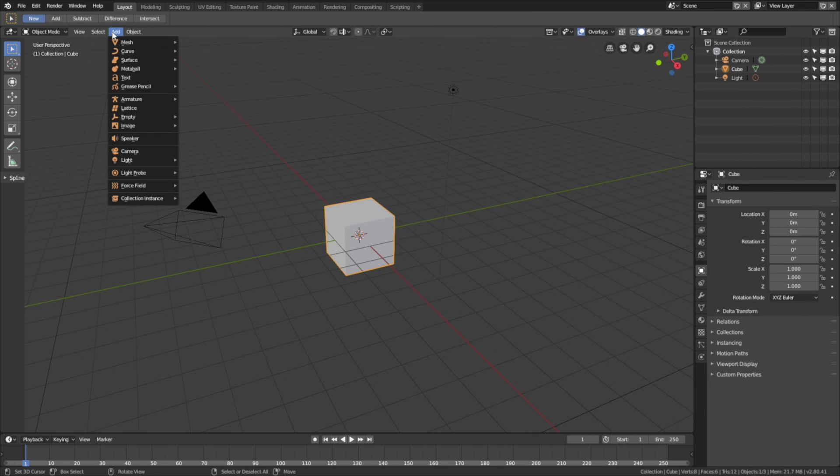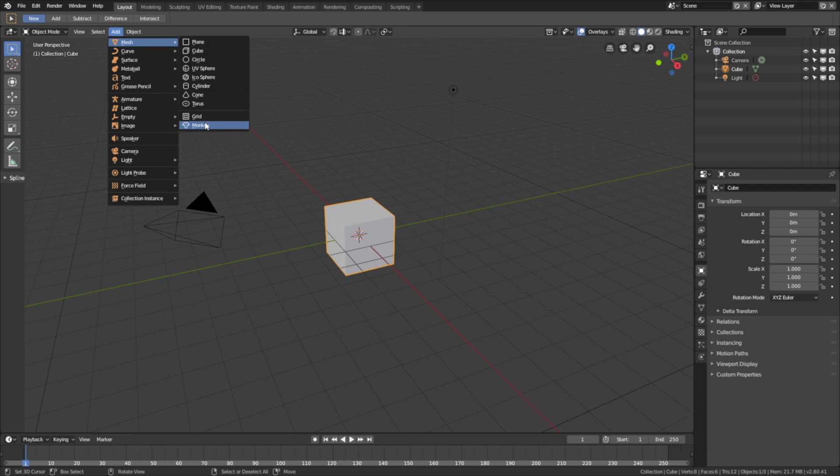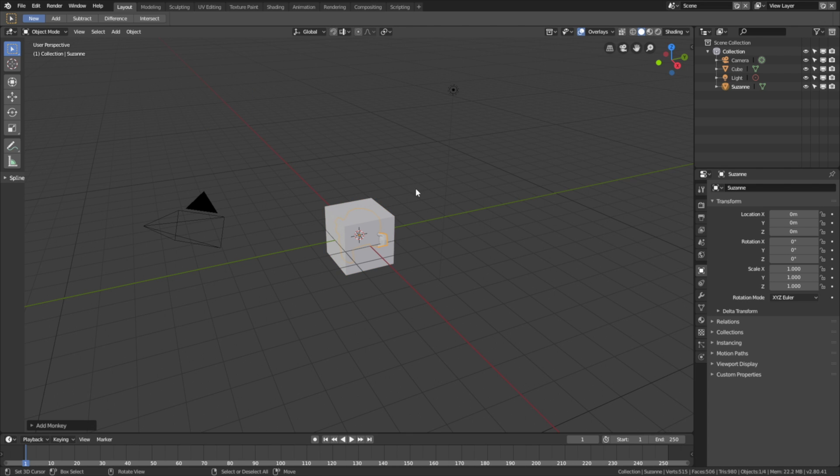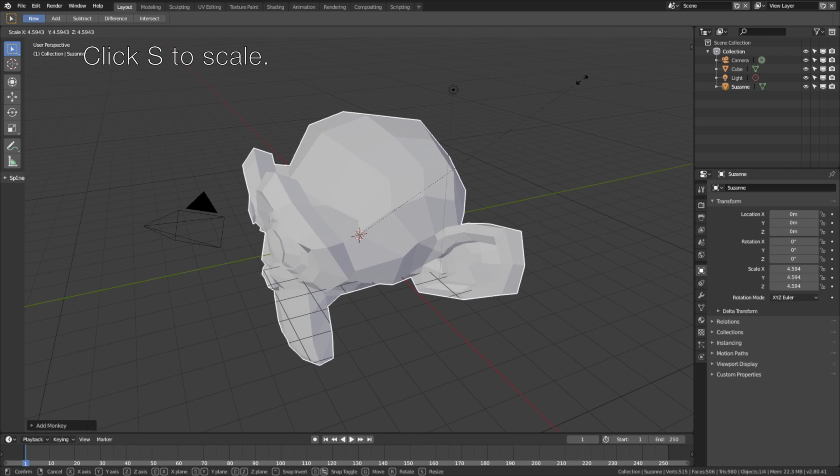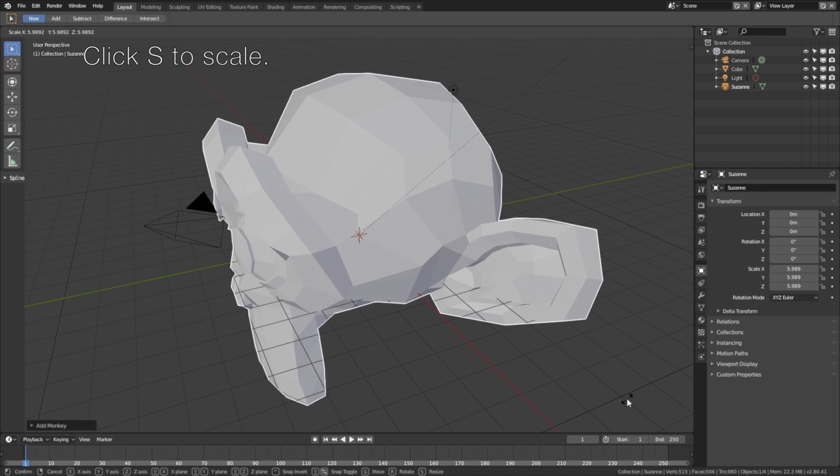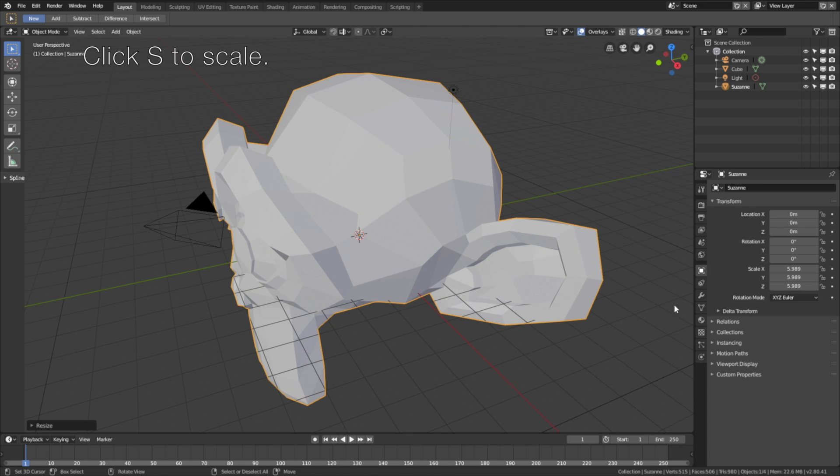Okay, so let's start off by adding a monkey. Go to add, mesh, and then add a monkey. Then click S to scale, left click to confirm.